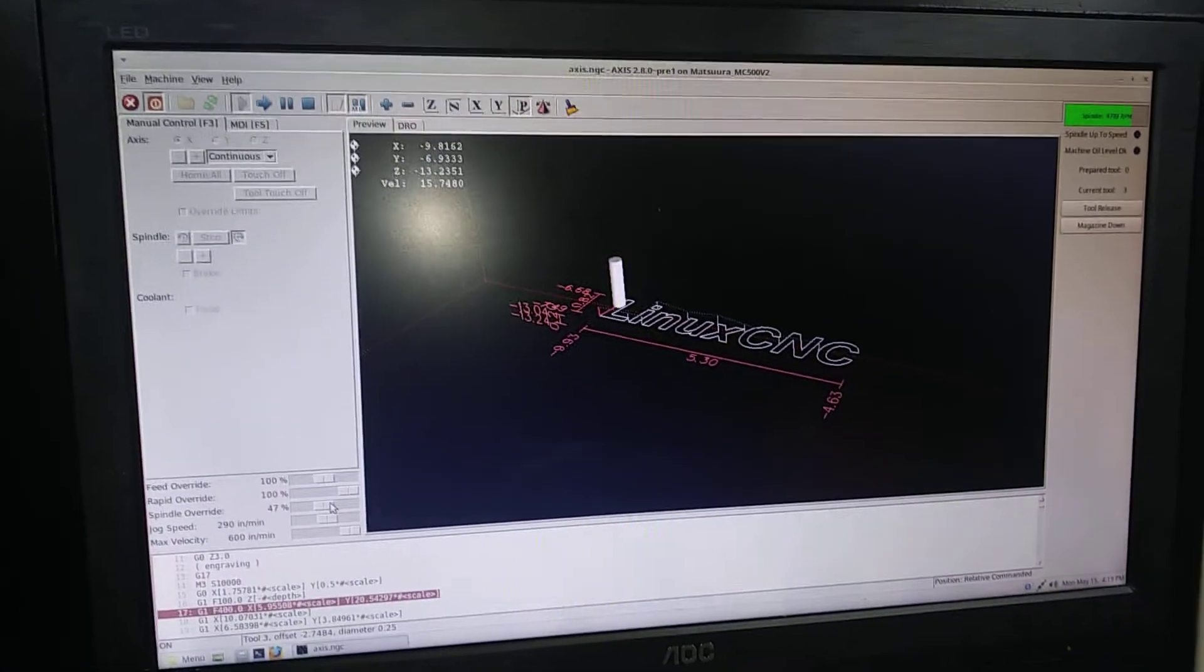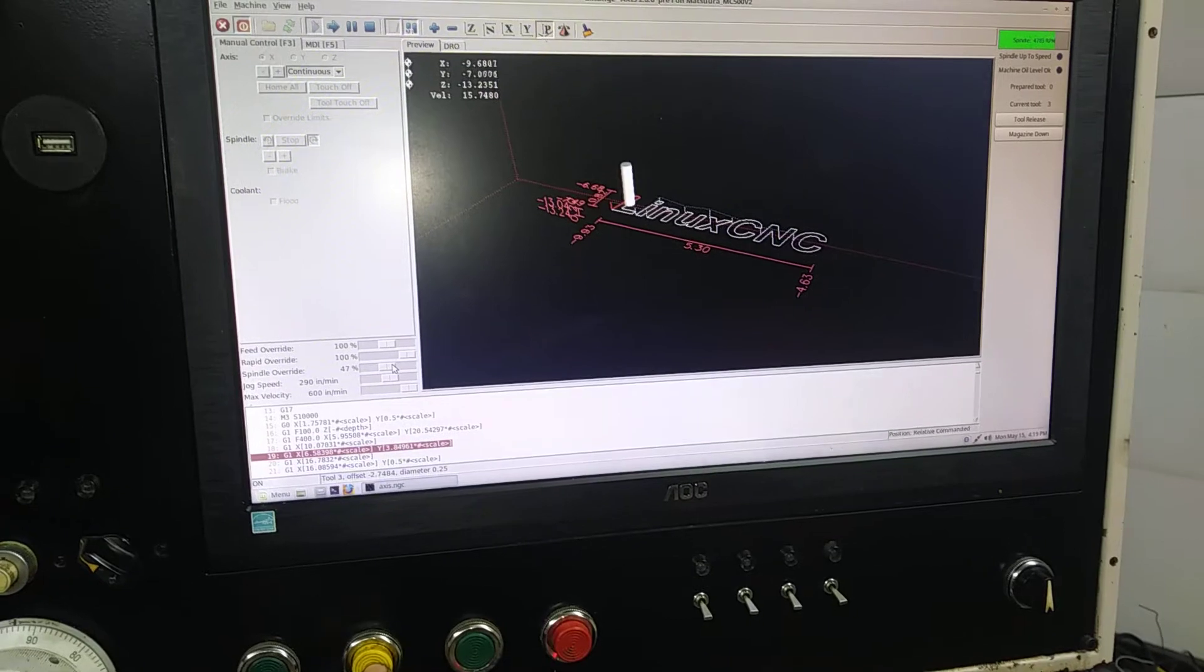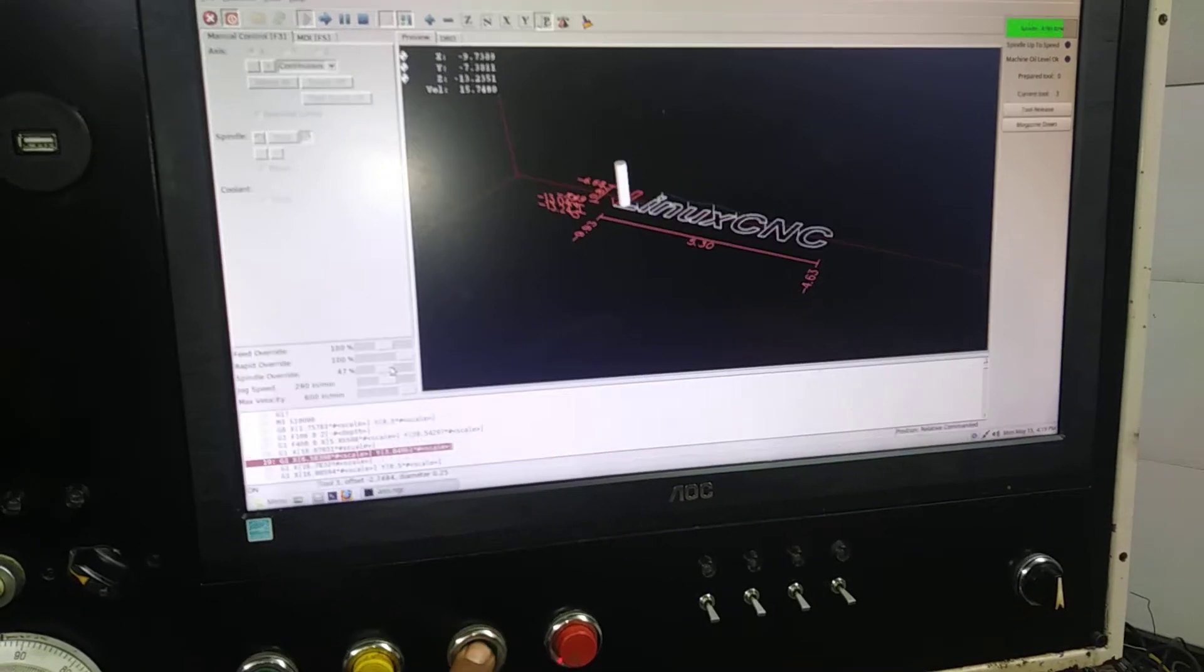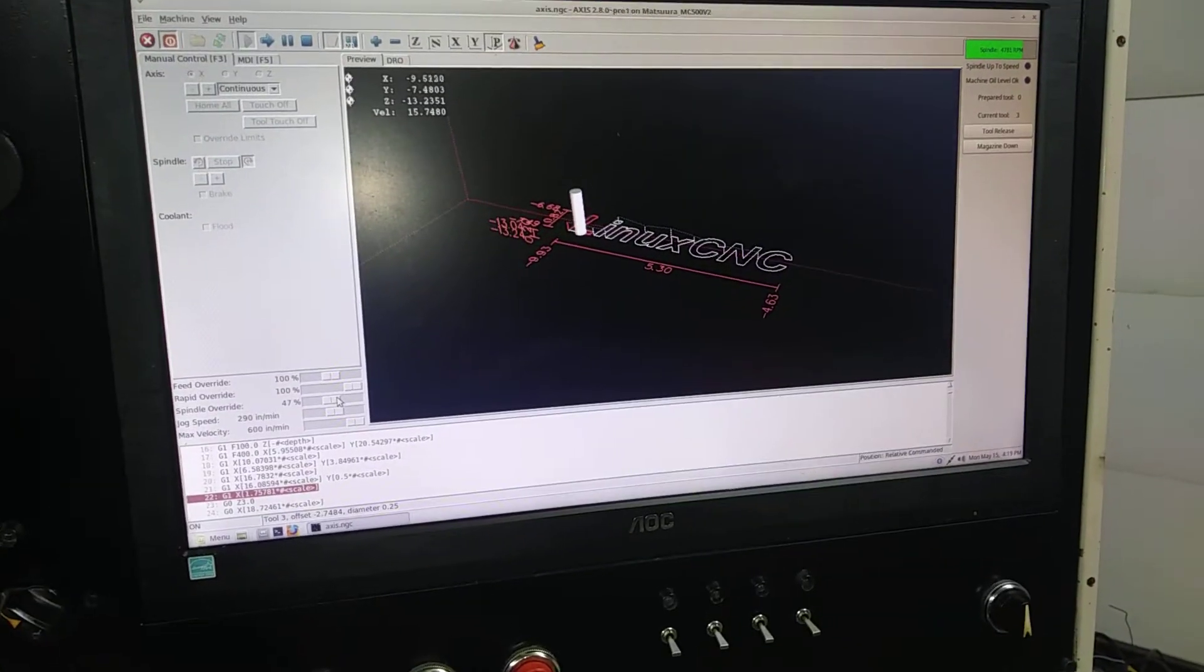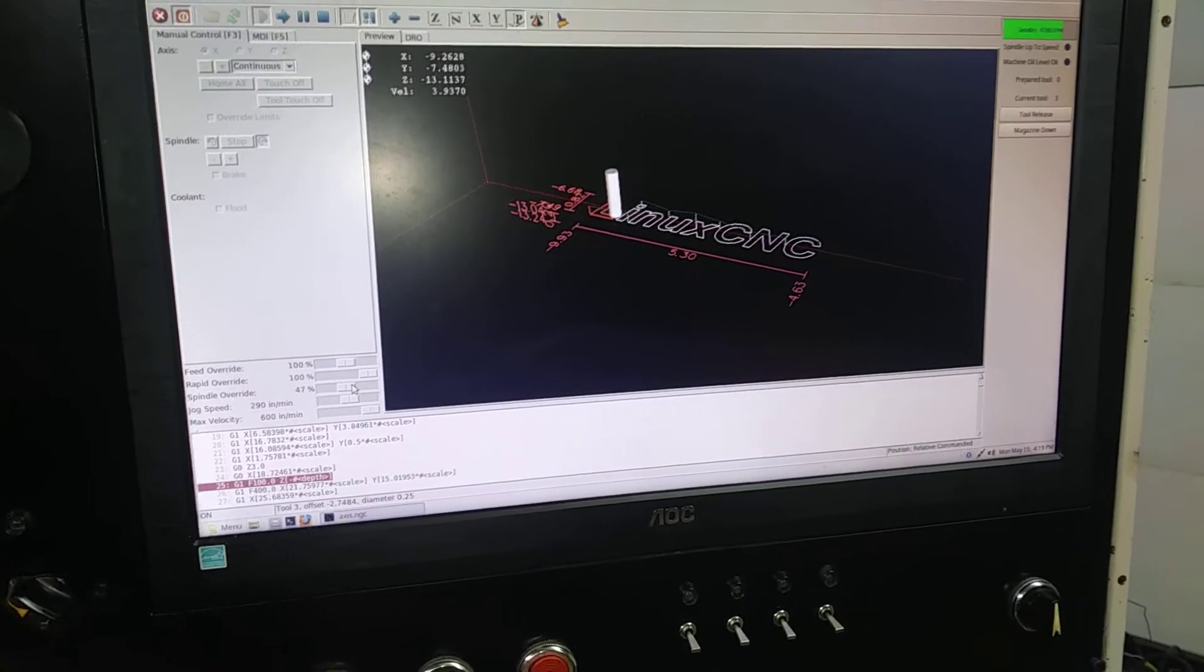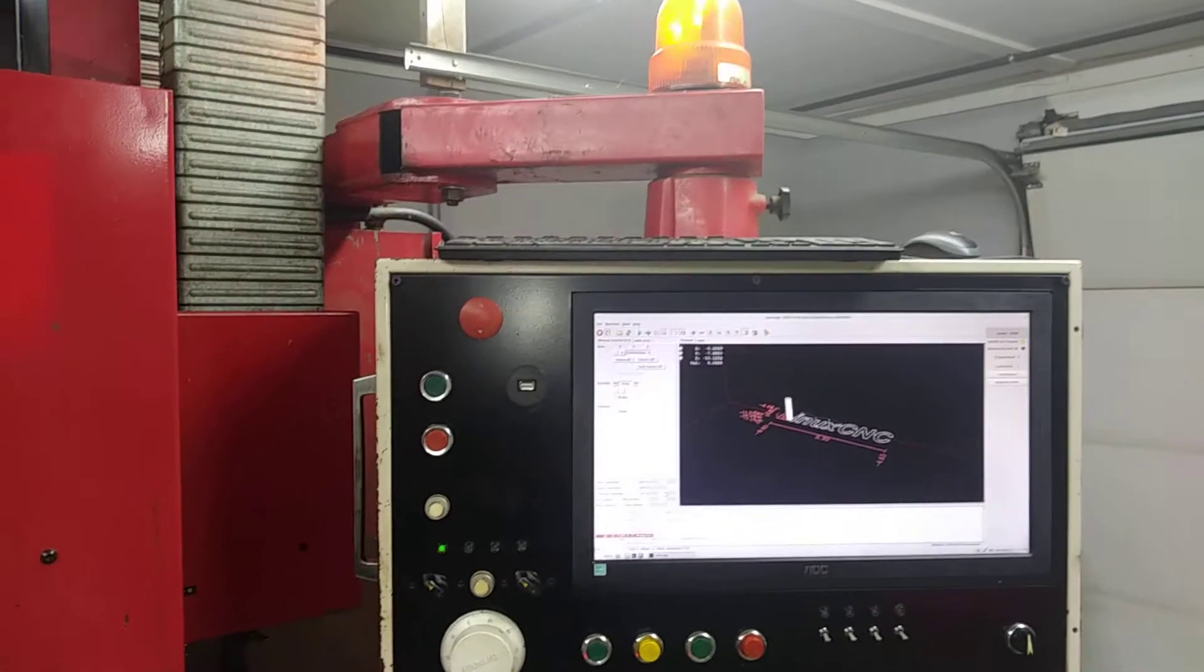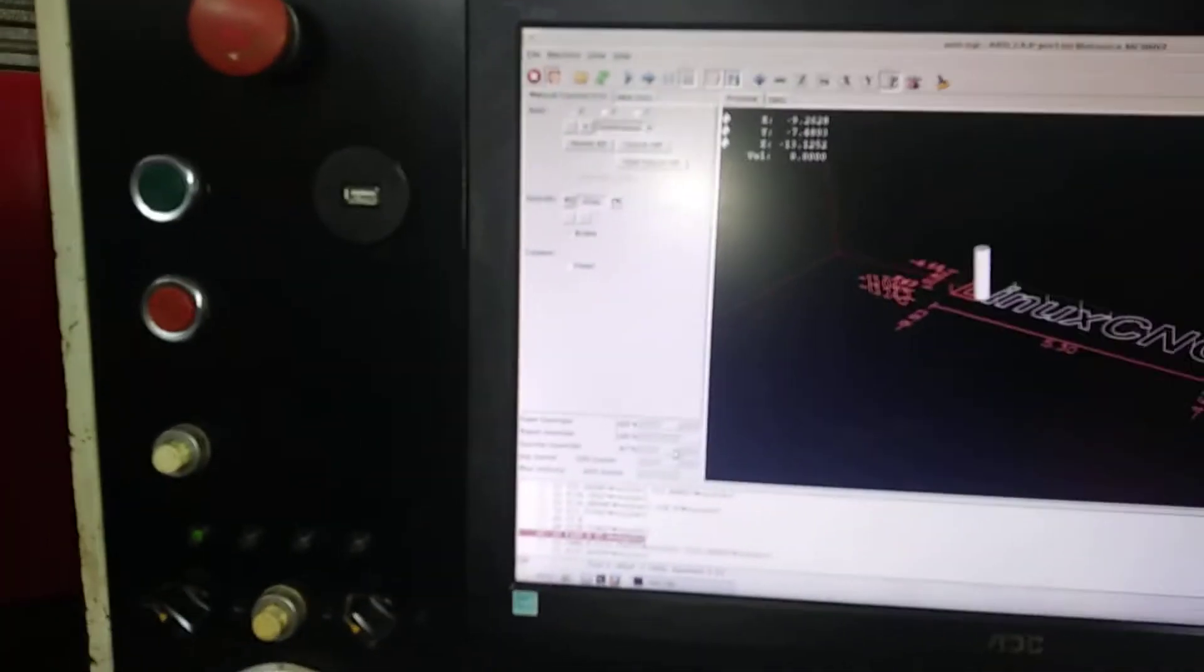There it is going. Program pause, resume, stop. Freaking sweet. Love it.